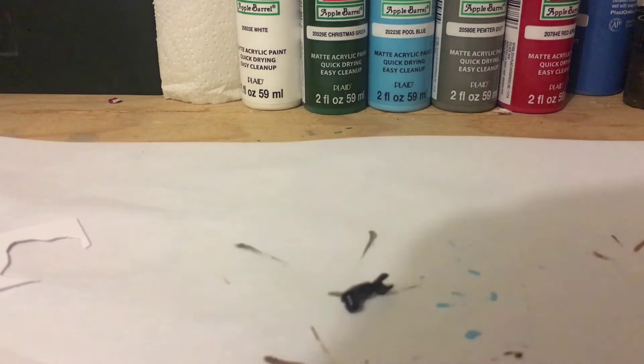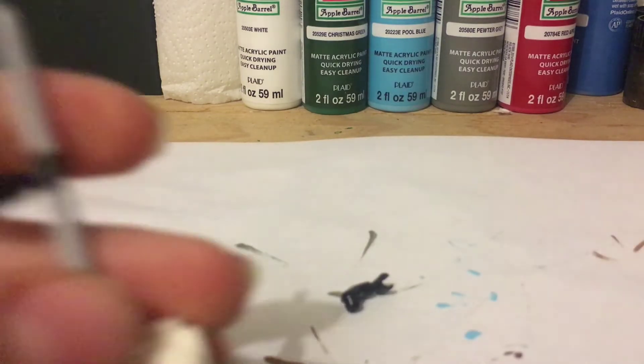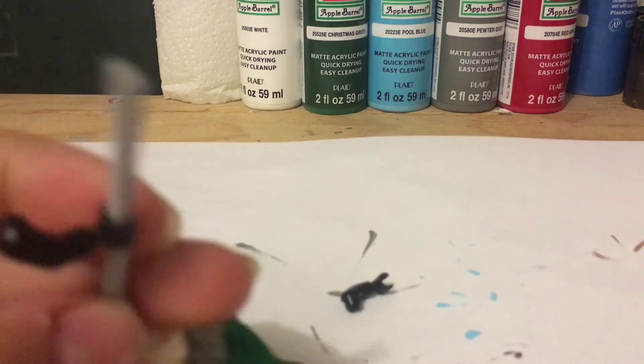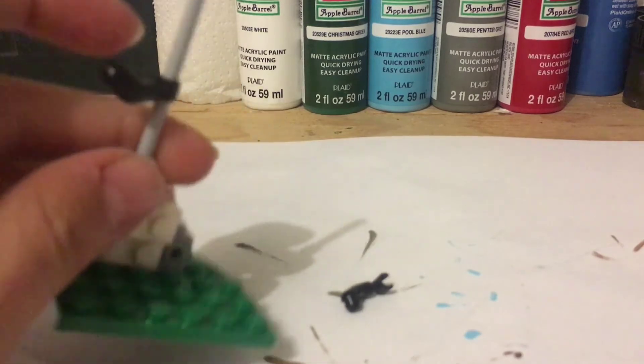Tandy Customs here back with another video. Today I'm going to be showing you guys how to make custom arms for your custom.